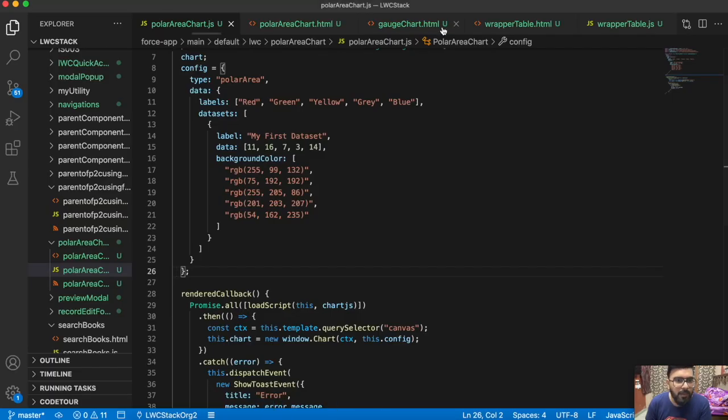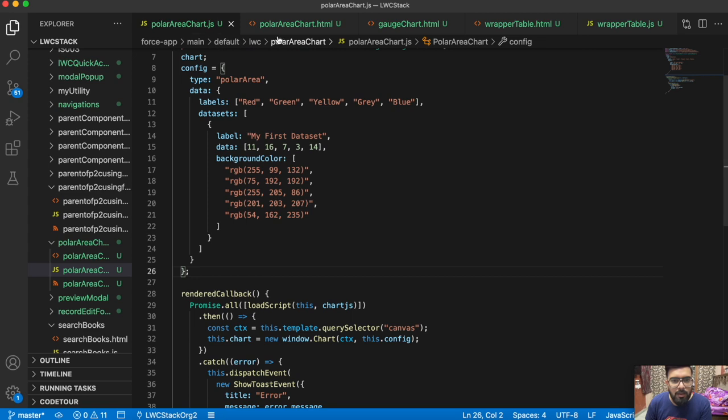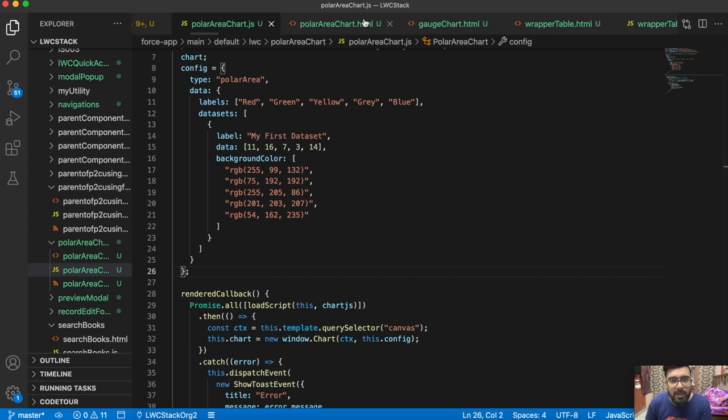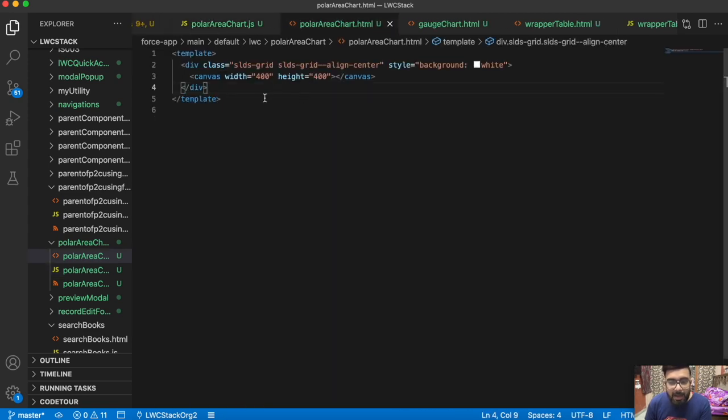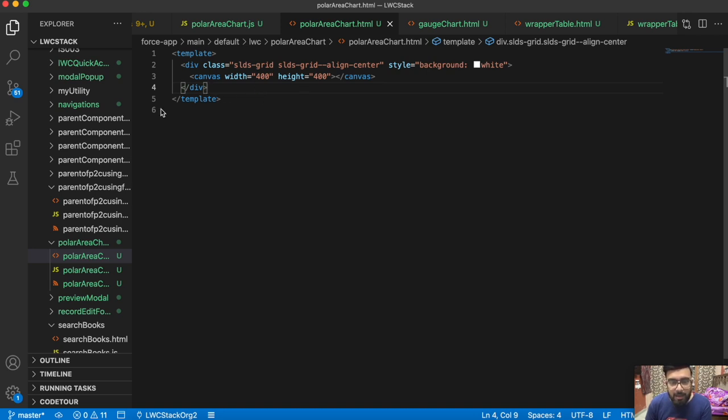This is the polar area chart. Let me show you my code. Let me show the HTML first. In the HTML, you can see I've used a basic canvas tag with manual height and width.